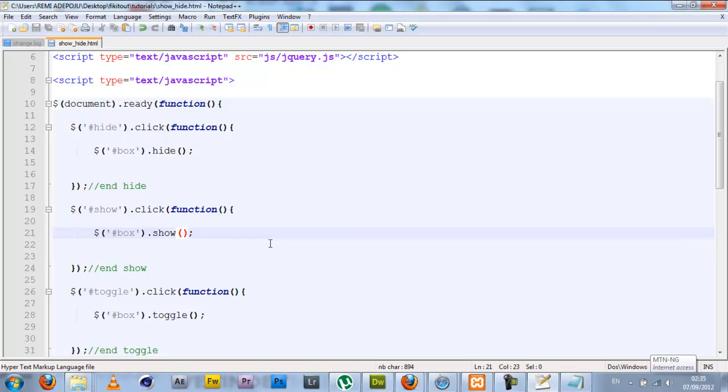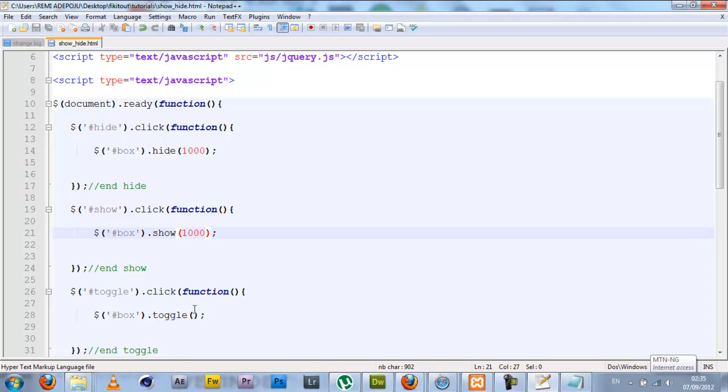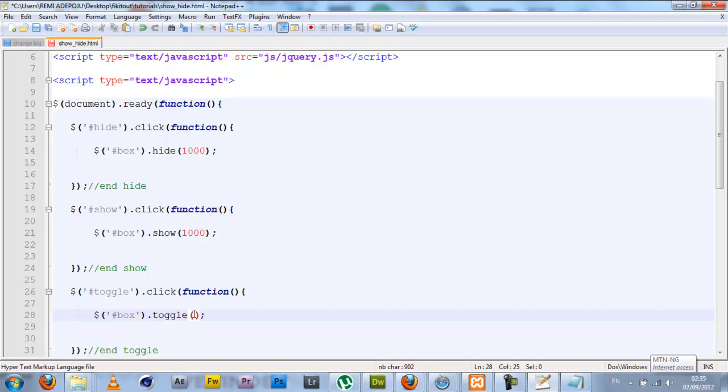The hide, show, and toggle functions can actually take time arguments, and this time argument simply sets the duration with which the effect takes place. In my hide I'm going to set a time of one thousand milliseconds. You actually enter values in milliseconds, so one thousand milliseconds is one second. I want it to hide in one second, show in one second, and toggle in 500 milliseconds, so just half a second.